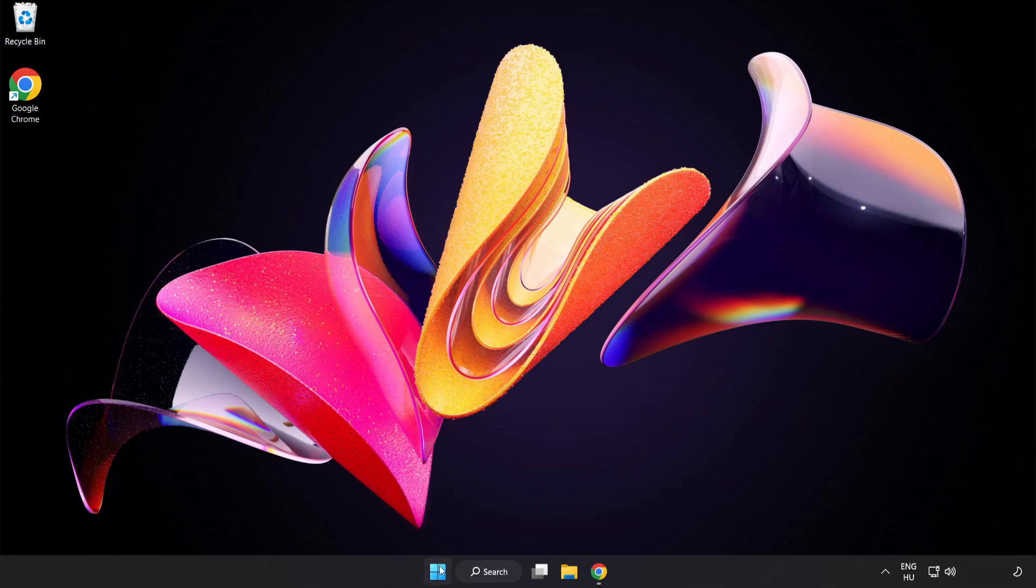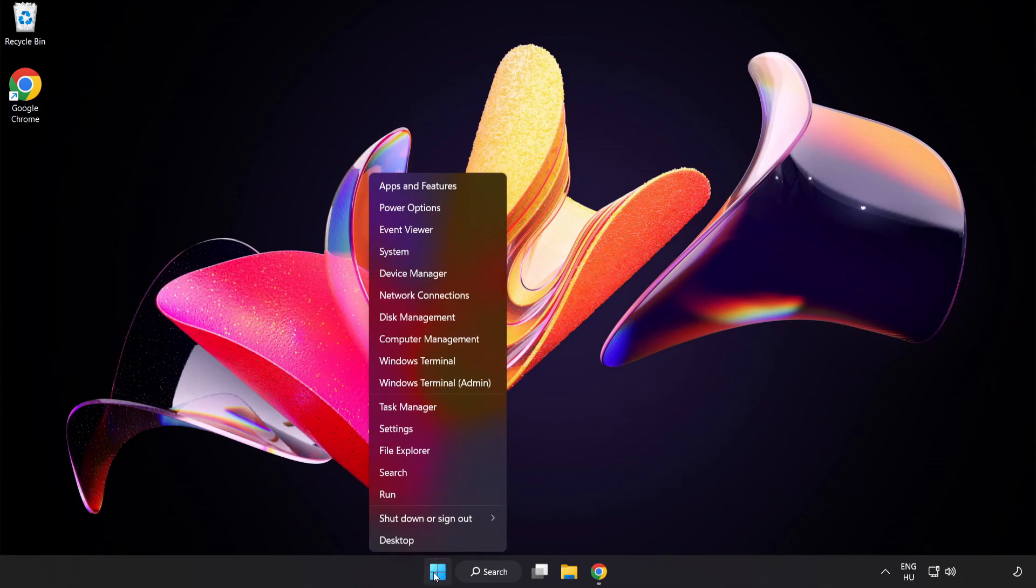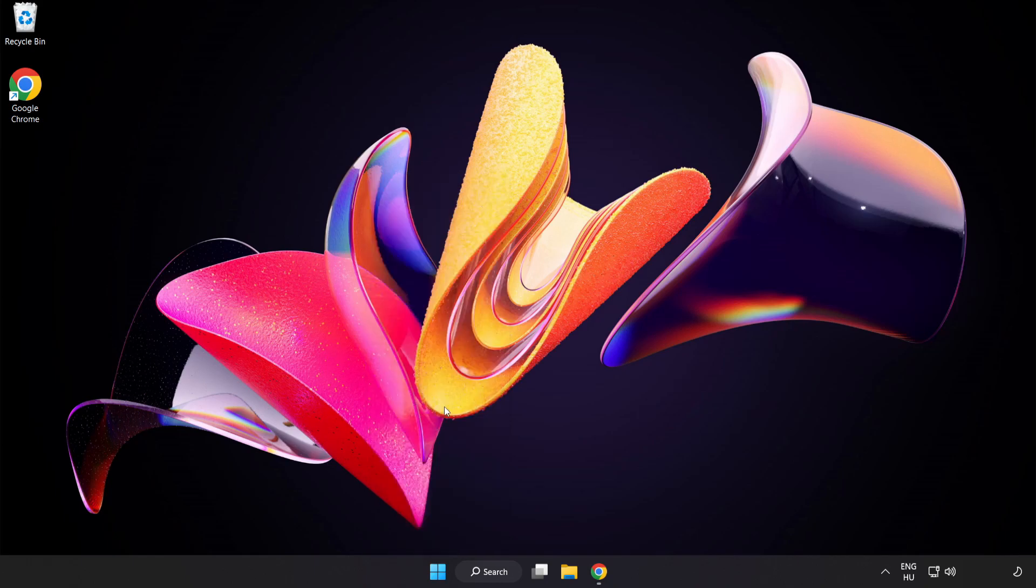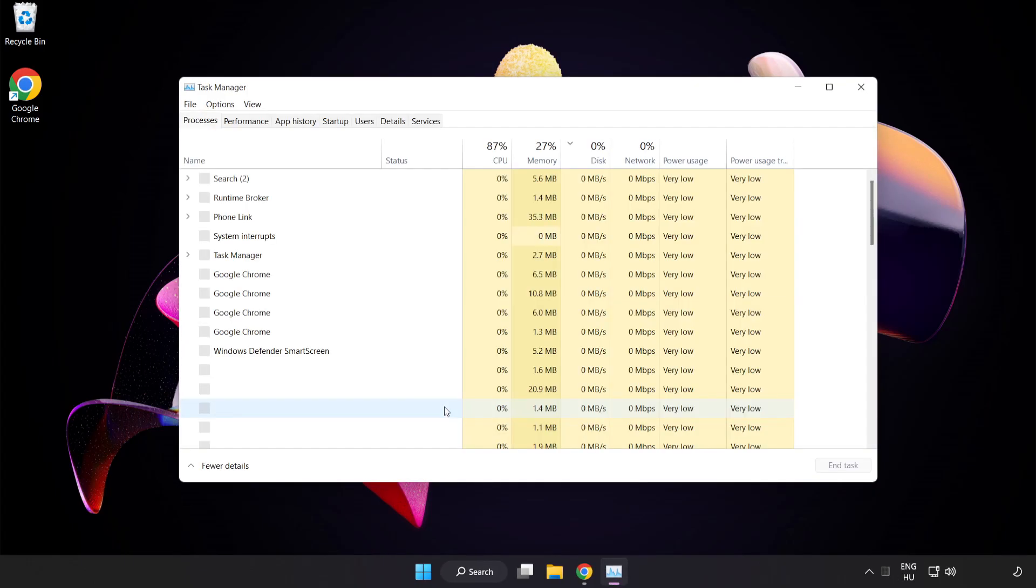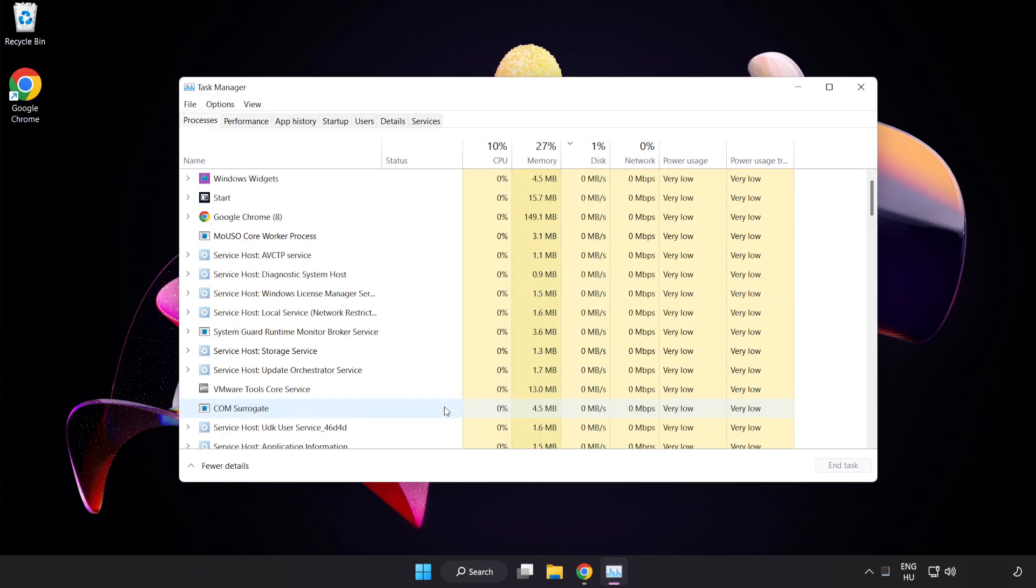Right-click the Start Menu and open Task Manager. Close not used applications.